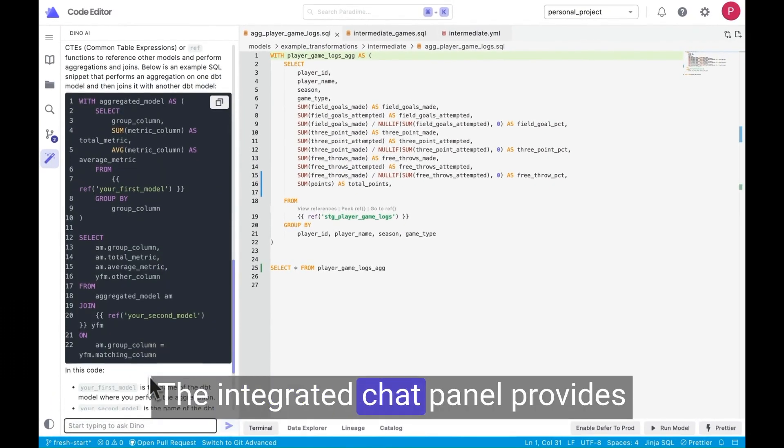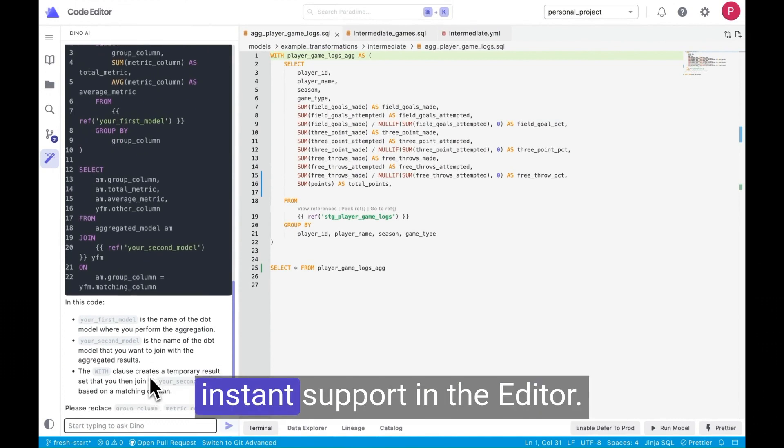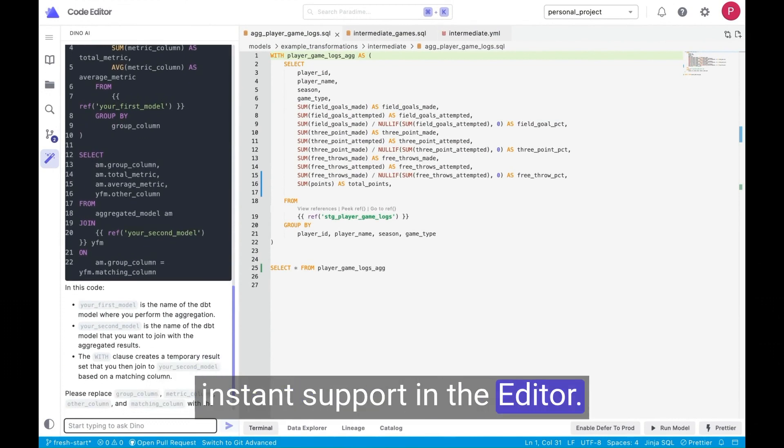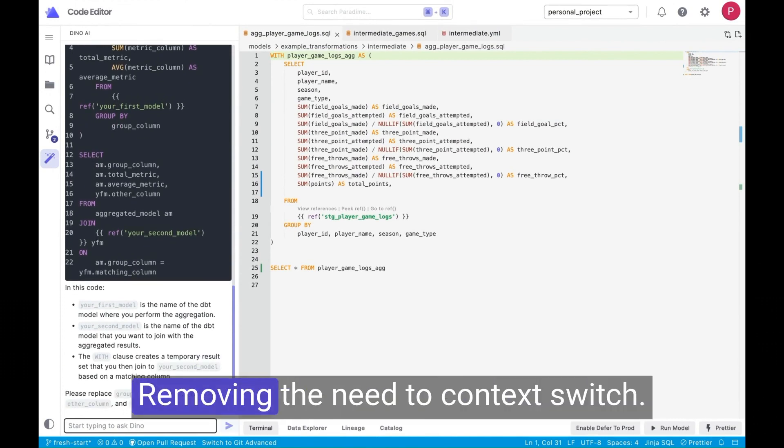The integrated chat panel provides instant support in the editor, removing the need to context switch.